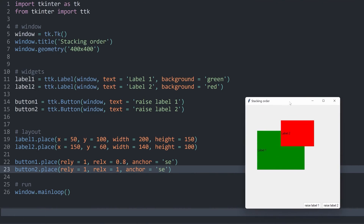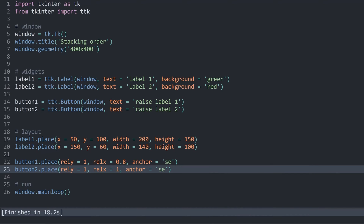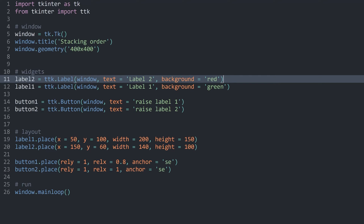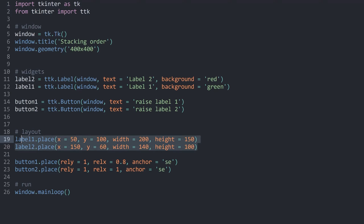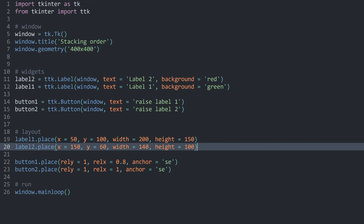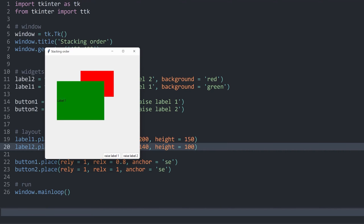Right now, label 1 is below label 2 because we are creating label 1 before label 2. I can demonstrate this by creating label 2 before label 1 — now if I run this, we have label 1 in front of label 2. However, the layout method — place in this case — has no impact on this whatsoever. Whether I place label 2 before or after label 1, we get the same outcome.